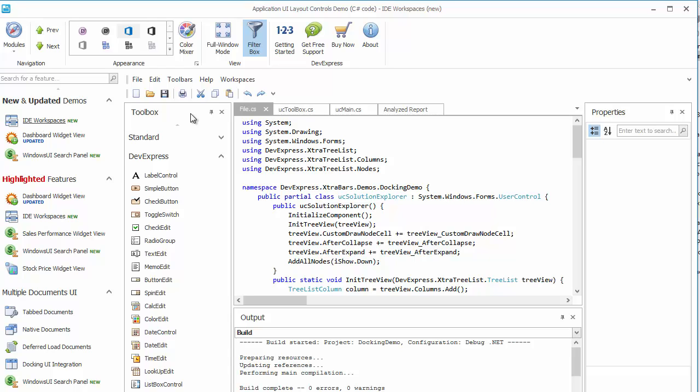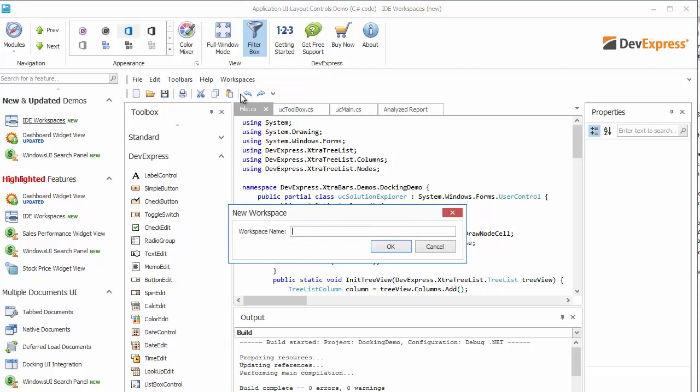You can see our Workspaces button that currently has only one option: Capture Workspace. This option makes a snapshot of your current layout and allows you to return the layout to this checkpoint at any time. Let's capture this layout and call it default.